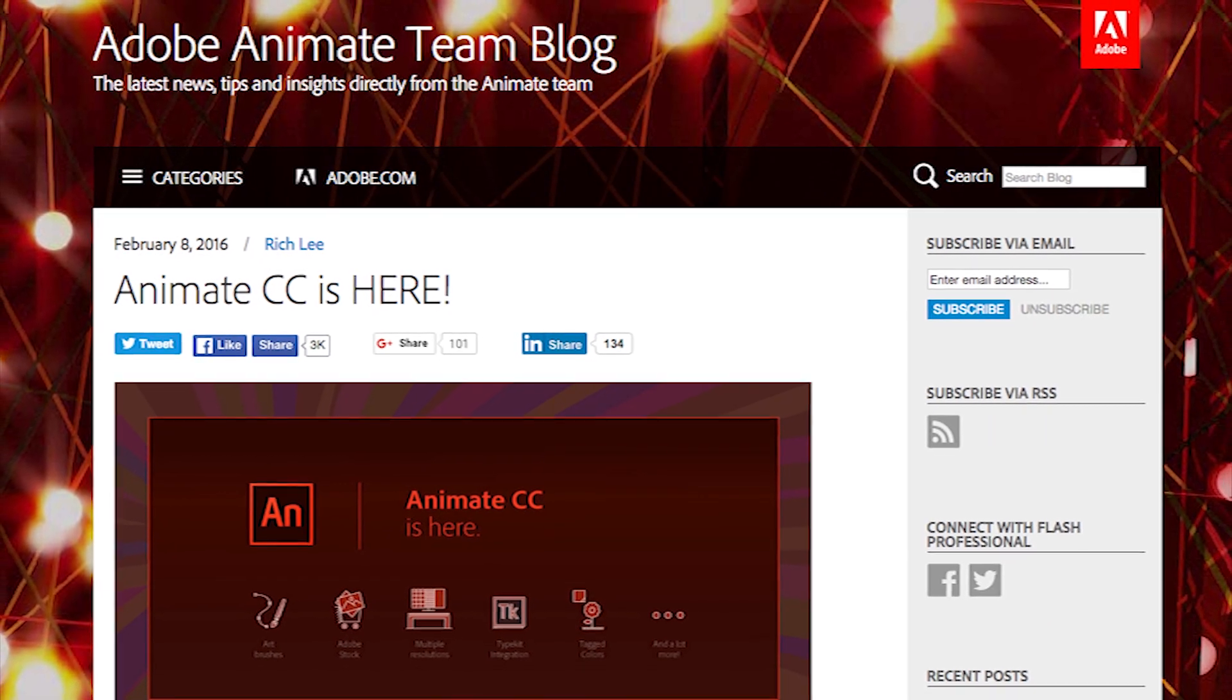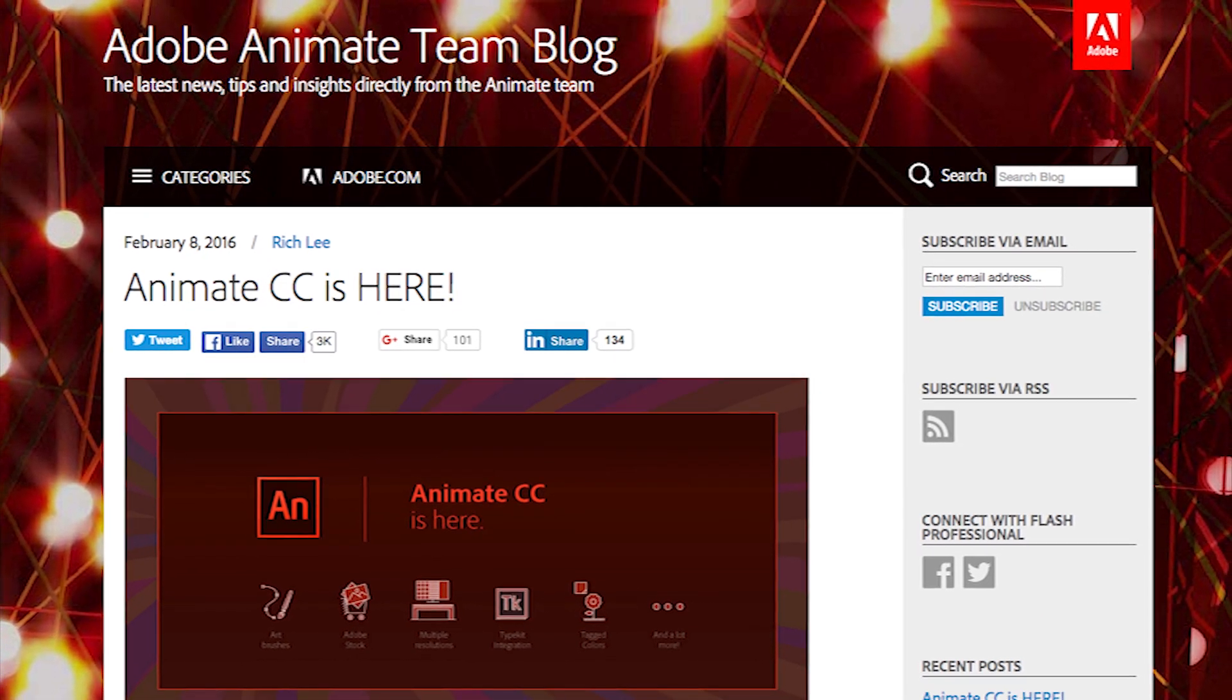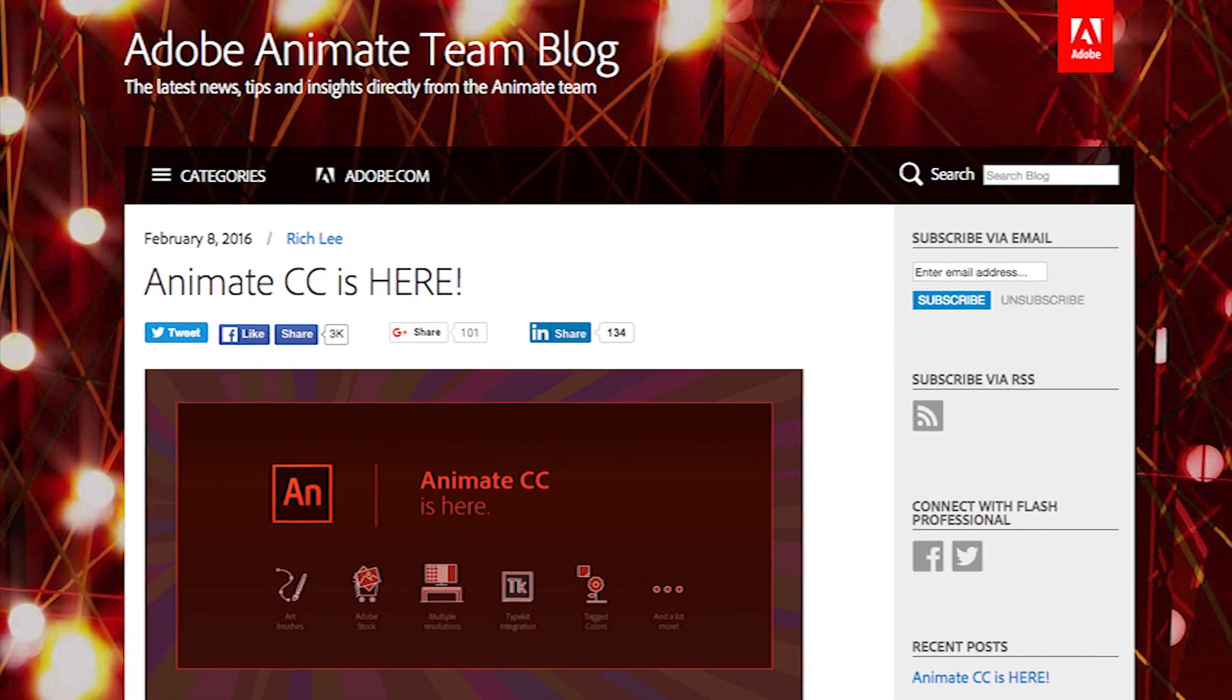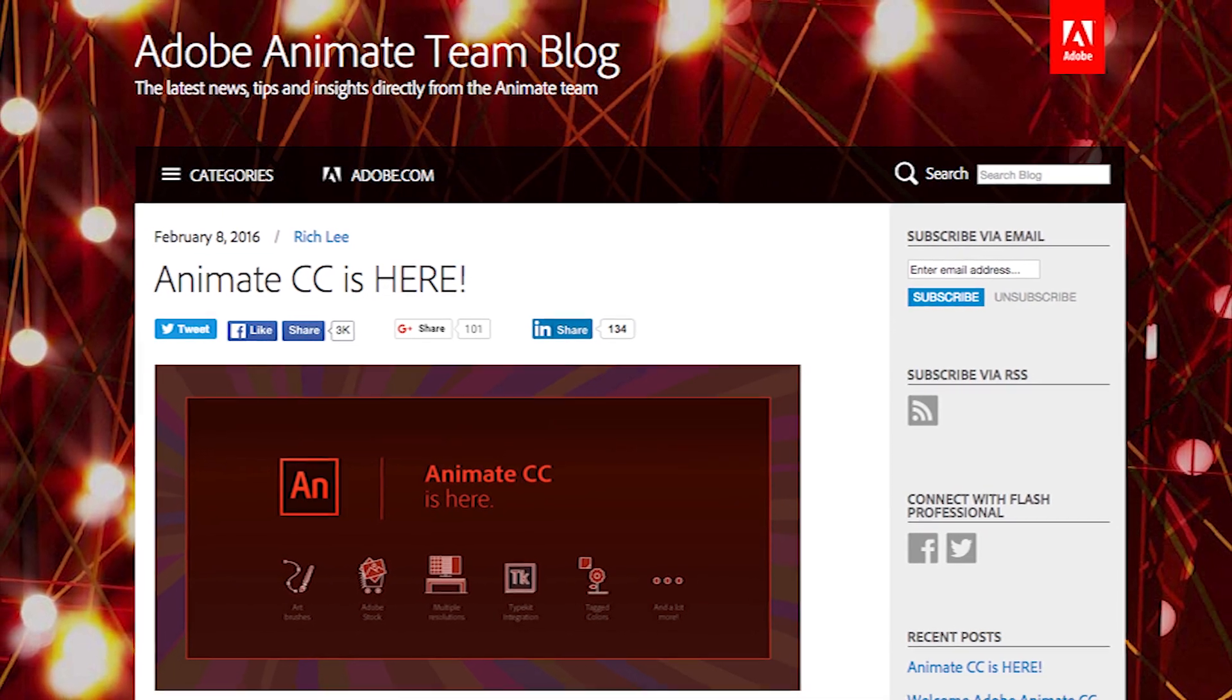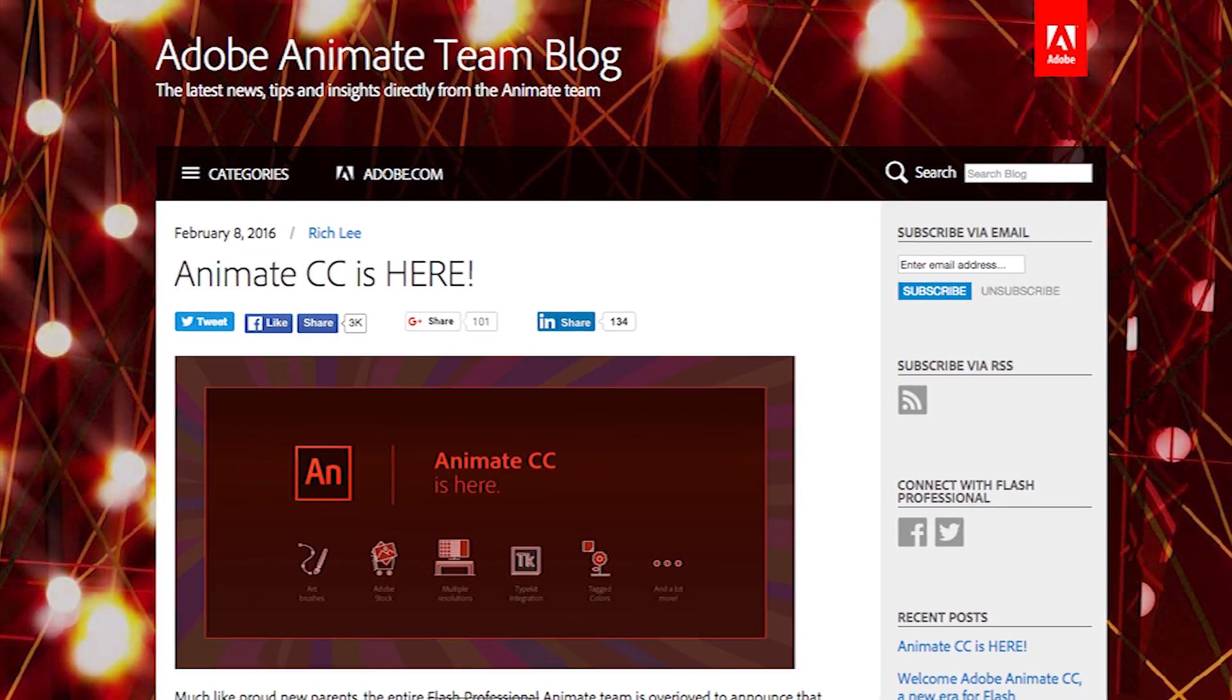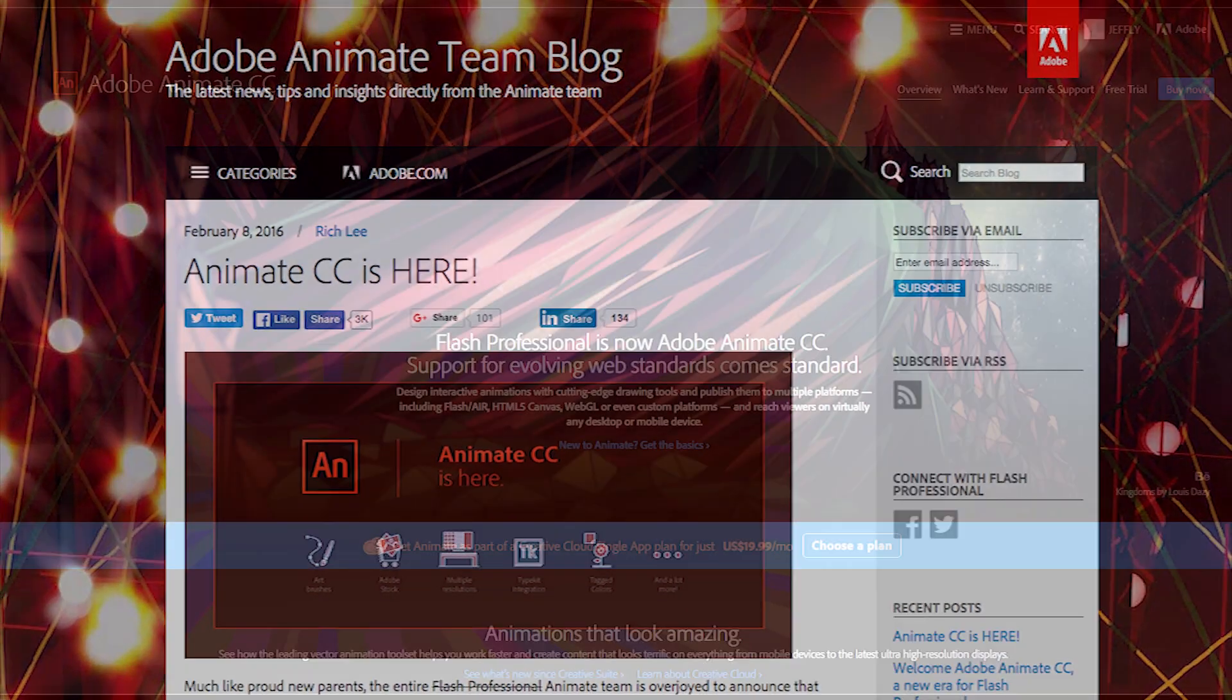Hi, animation fans. You might have heard that last week Adobe added a new application to their Creative Cloud Suite called Adobe Animate CC.